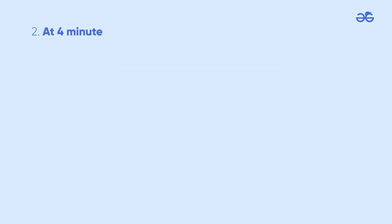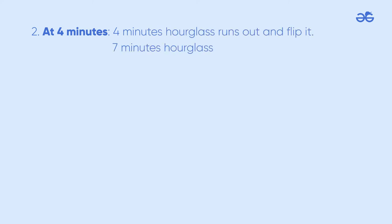At 4 minutes, the 4 minutes hourglass runs out and flip it. At 7 minutes, the 4 minutes hourglass is left with 3 minutes.